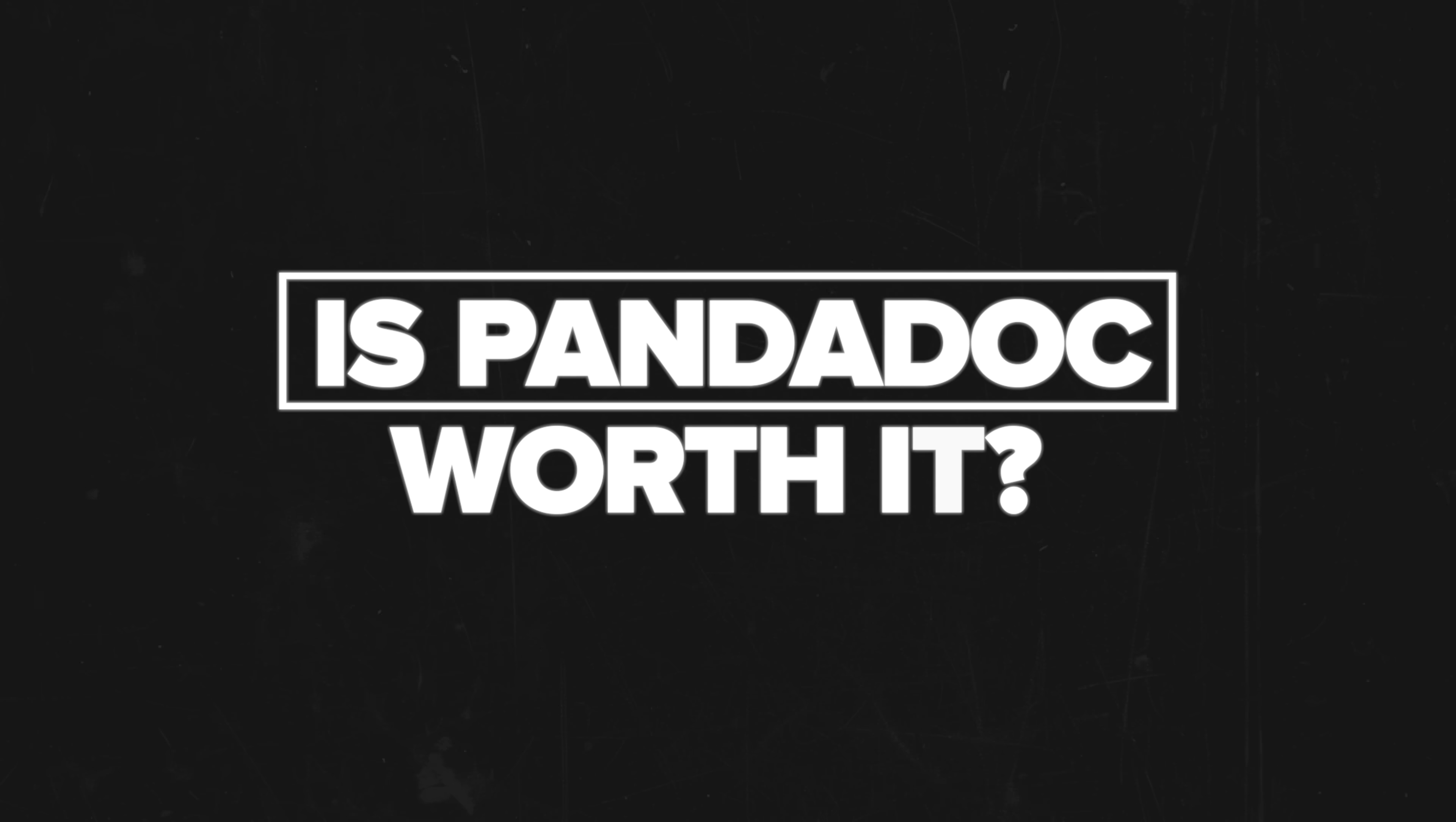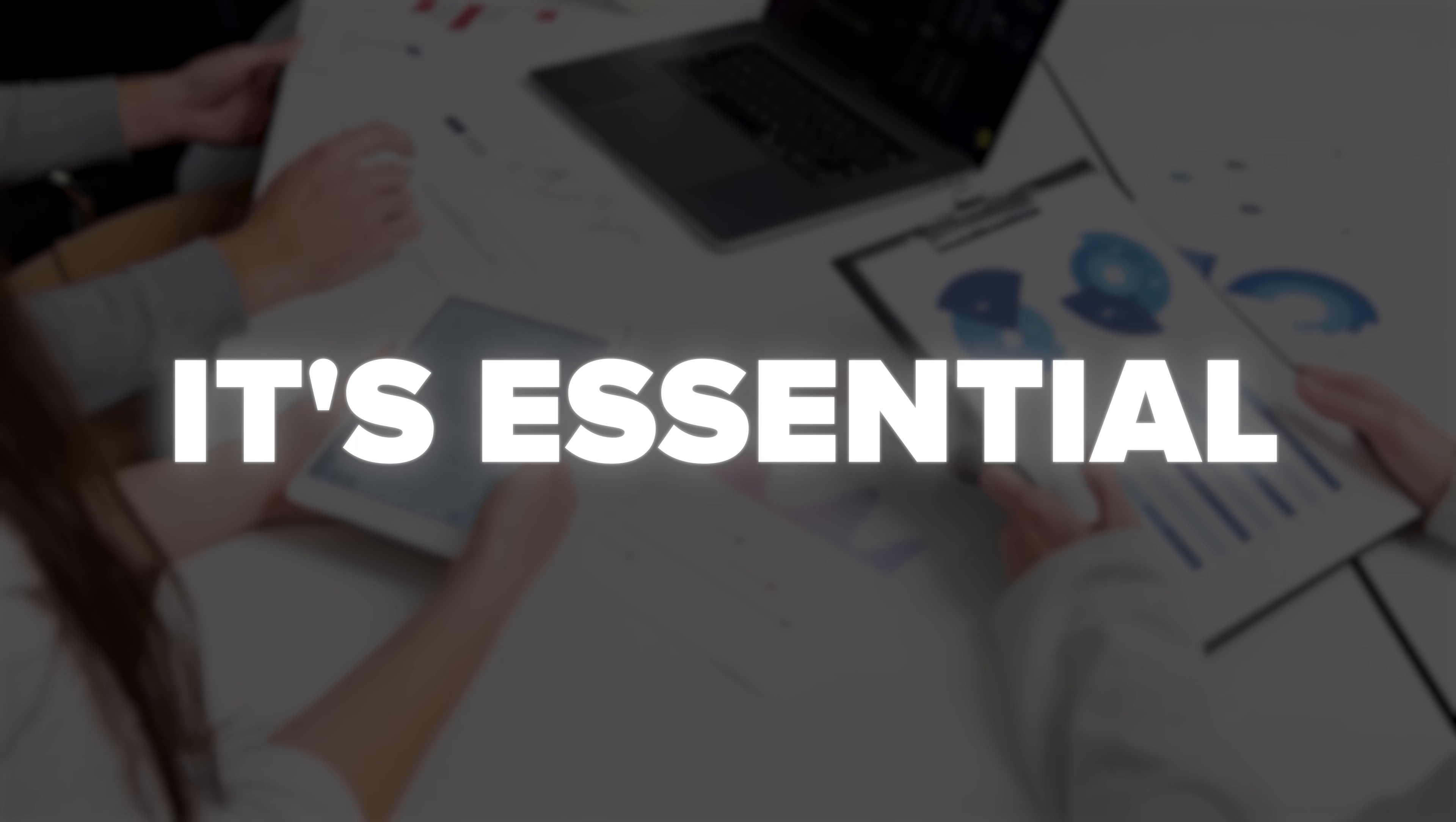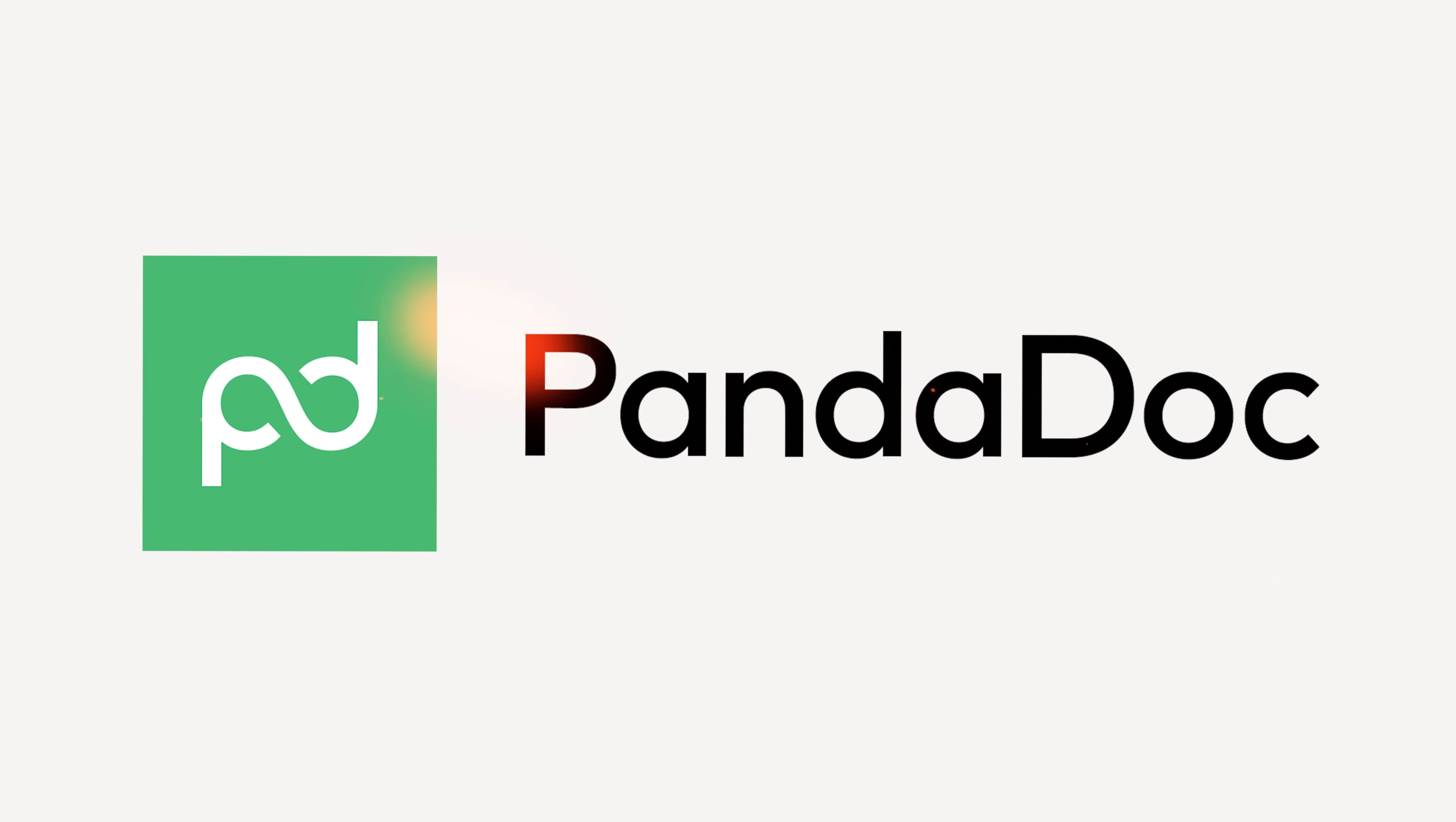Is PandaDoc worth it? Here is my unfiltered take, my friends. For businesses serious about streamlining their document workflow, PandaDoc is more than worth it. It's essential. The time you'll save, the professionalism you'll gain, and the stress you'll eliminate make this a no-brainer for most entrepreneurs.